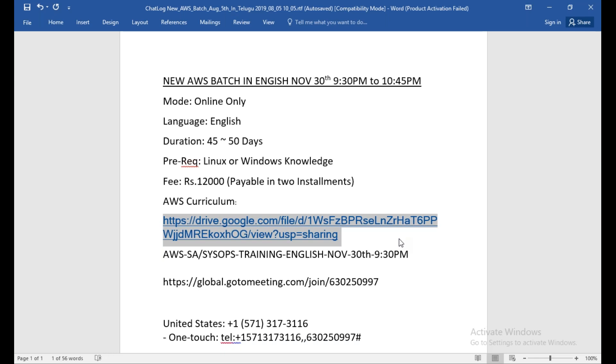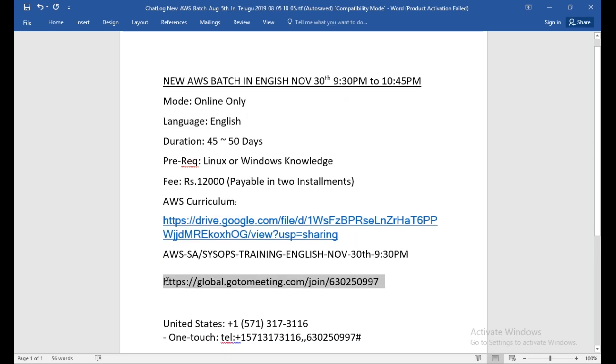I'll also give you my email address where you can contact me if you have some queries. Again, I'm repeating: this is purely in English. This is the meeting ID which you can join for the day.